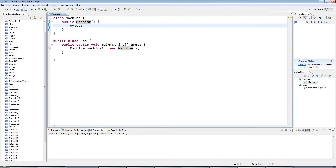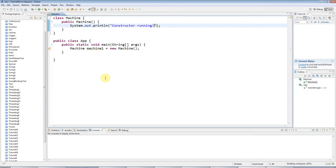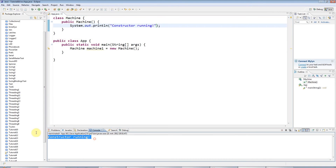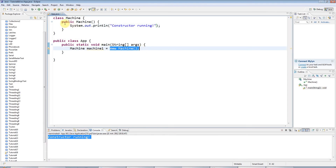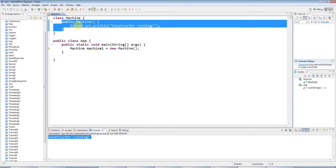I'll add a sysout here just so we can see it's doing something — 'Constructor running'. Now I can go ahead and run this program. We get this output here, so just the fact that I'm doing 'new Machine' is causing the constructor to run automatically, which is the whole point of it.